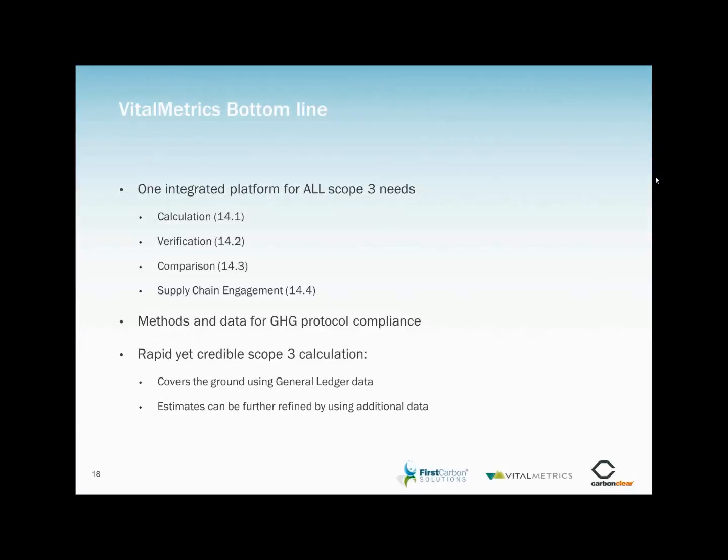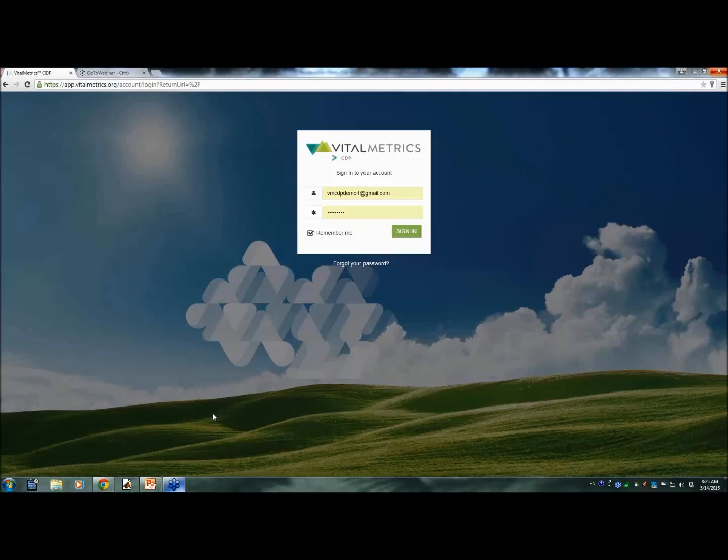So with that, let's dive into the Vital Metrics CDP tool itself to get a feel for what all of this looks like in practice. And at this point, I'd like to hand over to Sangwon Su, President of Vital Metrics. Thank you, Dan.